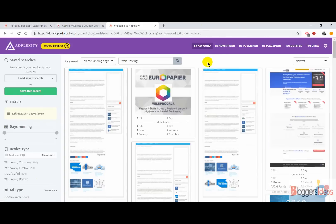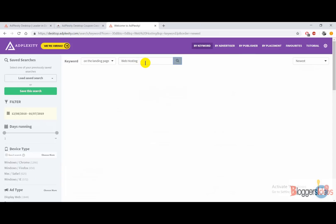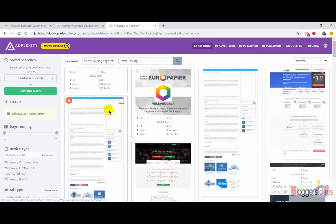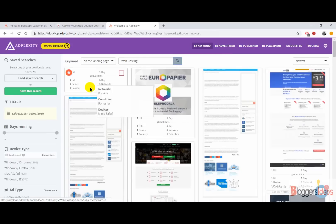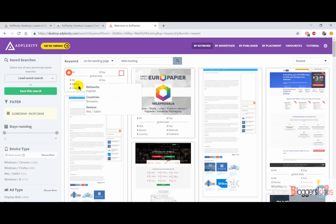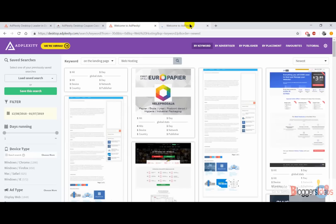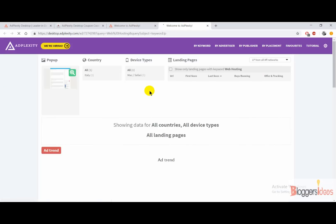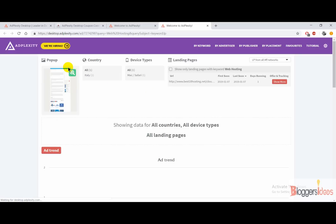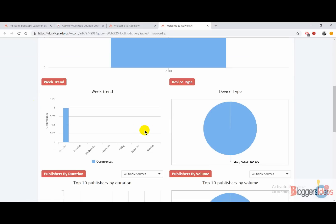Right now I'm going to show you an example to demonstrate how to use this tool effectively. All you need to do is enter a keyword. I'm now using the keyword 'web hosting' and I'm going to get the ads running for web hosting. When you click on a result, you can see the daily hits on a global stage, the devices, the country, and the publishers. Click on it and you'll be redirected to another page with all the details for that ad.